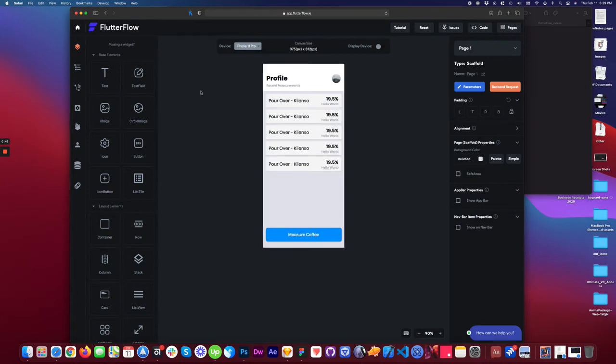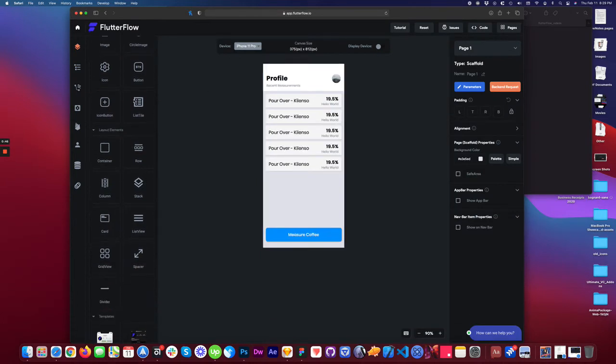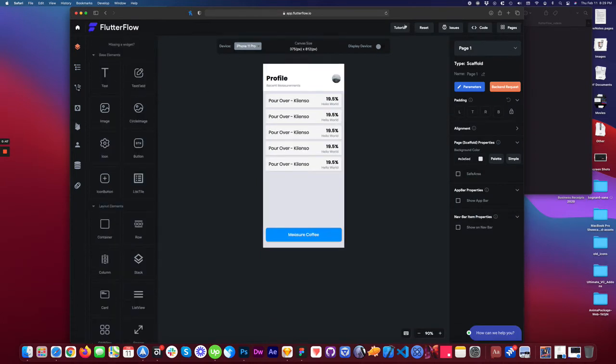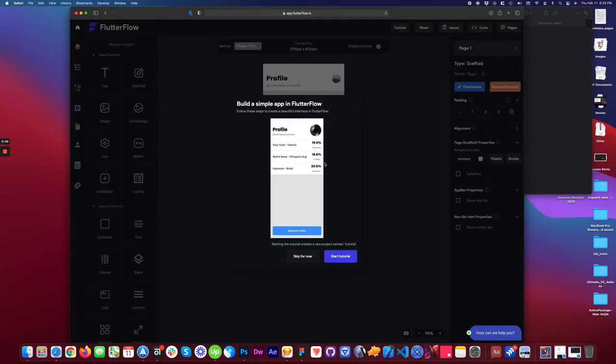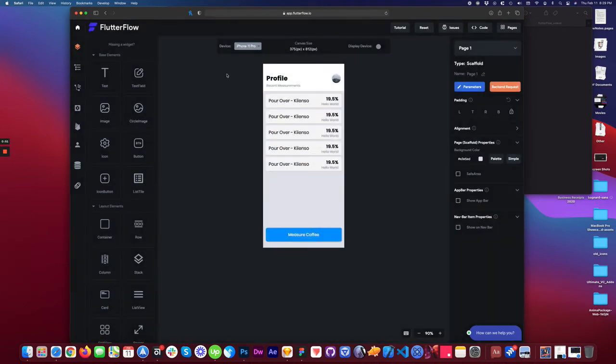This is an older project that I built off of a tutorial that you can access right here in the top bar. Let's skip for now. So this is the main builder screen.